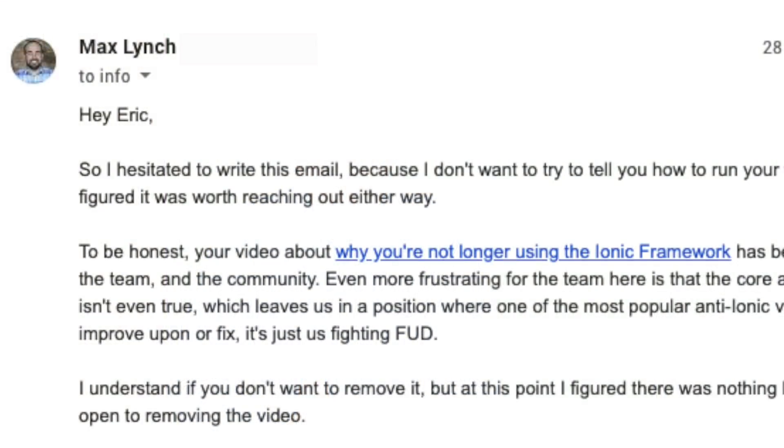So Max Lynch, the co-founder of Ionic, reached out to me a few times saying, 'Eric, that video is doing really well but it's starting to hurt our brand. It's not based on any fact at all — it's based on fear, uncertainty, and doubt, and it's just not true. Some people who are on the fence and trying to do research into Ionic are finding that video first, and it may sway them.'